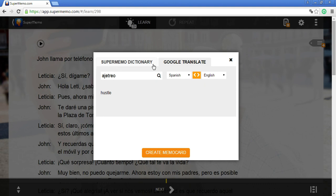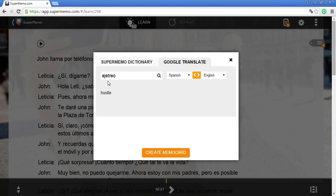One is the SuperMemo dictionary, which comes from the Extreme series. The other dictionary is the one that you know from Google Translate. As you can see, Google Translate opens first and we have a translation for the word that I selected.